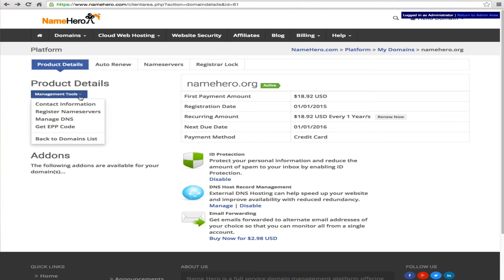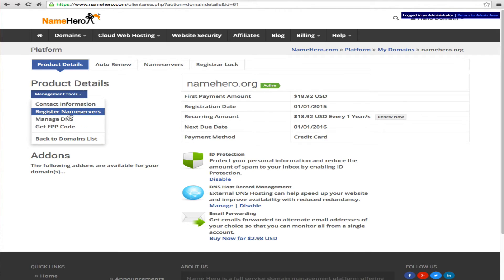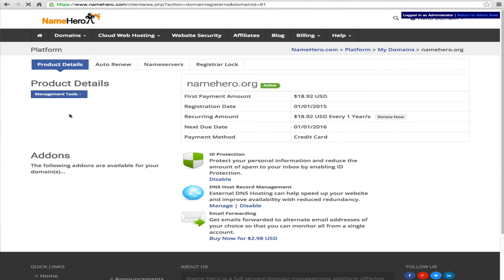So we're going to simply click here register name servers. This is just the portal where we purchased the domain. If you purchase it GoDaddy then you will have to do this through them. If you purchase somewhere else then you have to do it through them. Now once again if you want to transfer you can transfer your name to us and then you can just follow my steps.